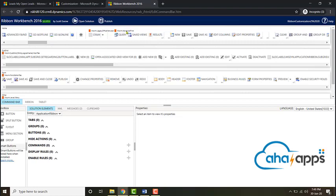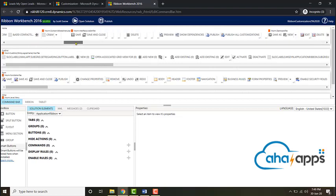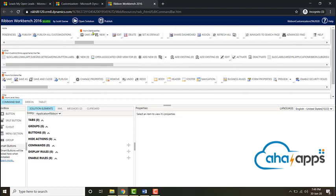If you edit the Advanced Find, then you'll be editing the buttons which appear when you open up Advanced Find. Each tab has its own purpose. For example, the Dashboard tab, you'll be editing what are the buttons which are available for the user when he opens up a dashboard.